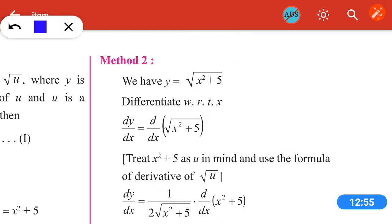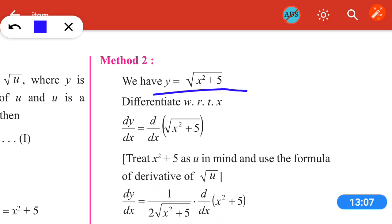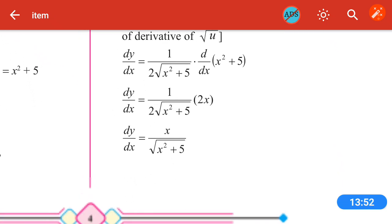So simplifying, the 2 cancels and the final answer is dy/dx = x / √(x² + 5).